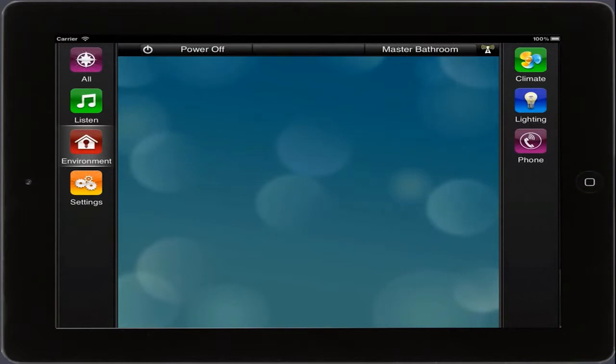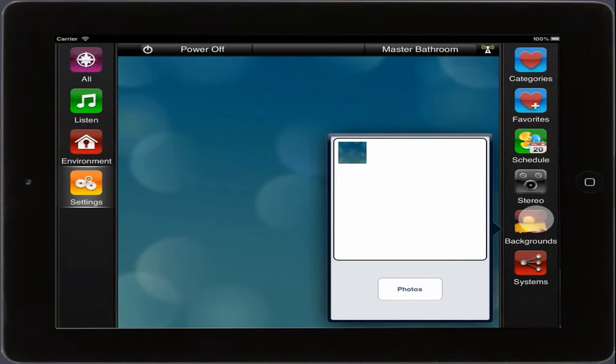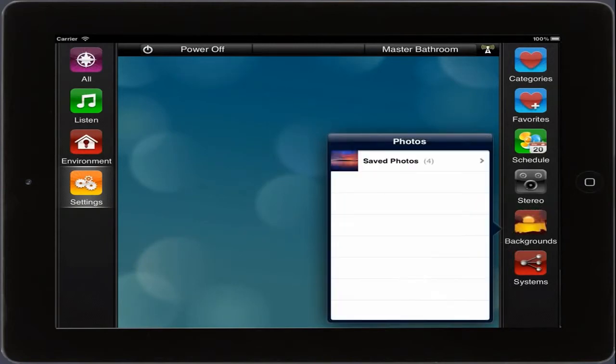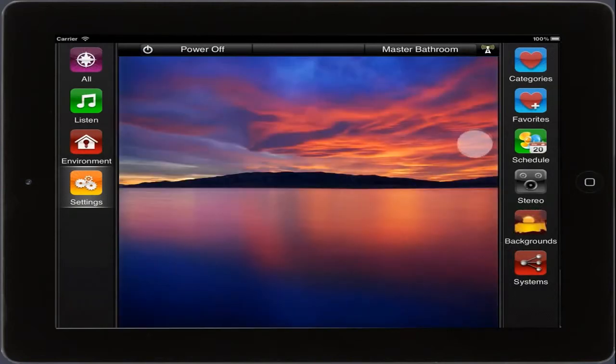We can even change the background of our interface by tapping Settings, then Backgrounds, then Photos, where we can choose from any of the photos on our iPad. We hope you've enjoyed learning about the Savant TrueControl app for iPad.